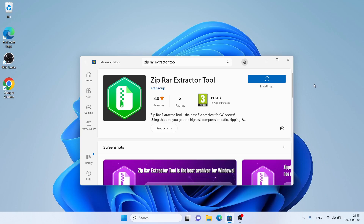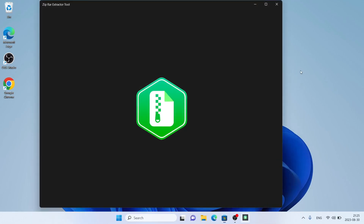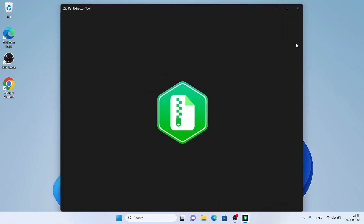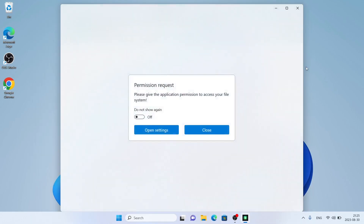Download finished. Installation complete. Click Open. Click Close.